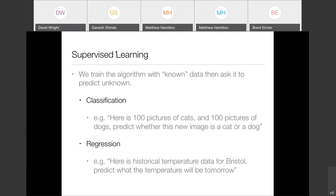Regression, as opposed to classification, is when you're trying to predict a particular value — often a floating point number. For example, given historical temperature data for Bristol, what would the temperature be tomorrow? The answer we're looking for is something like 4.5 degrees or 23.1 degrees — not a class, but a specific value. The same problem can be framed as either regression or classification depending on how you phrase it, which gets to the bigger challenge of framing the problem you're trying to solve.